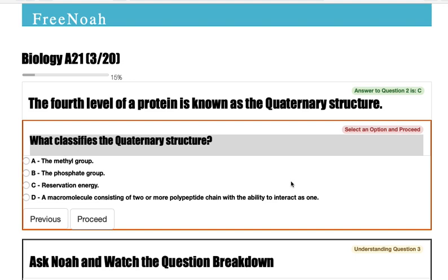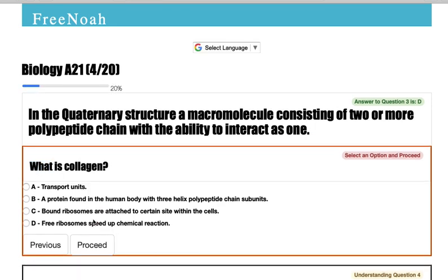Let's define a little deeper what the quaternary structure is. What classifies the quaternary structure? In the quaternary structure, a macromolecule consists of two or more polypeptide chains with the ability to interact as one.